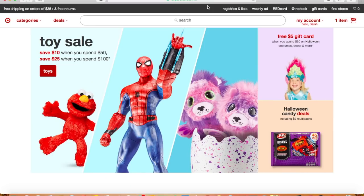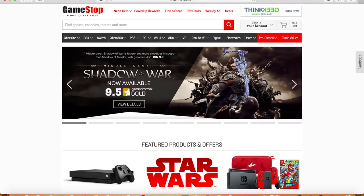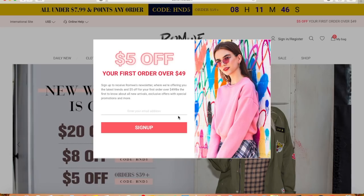The next thing is shopping. You can shop at a lot of online stores — Target, GameStop, Runway, and so many other places. Don't spend all your money though; save your money, kids, so you can afford a MacBook Air.